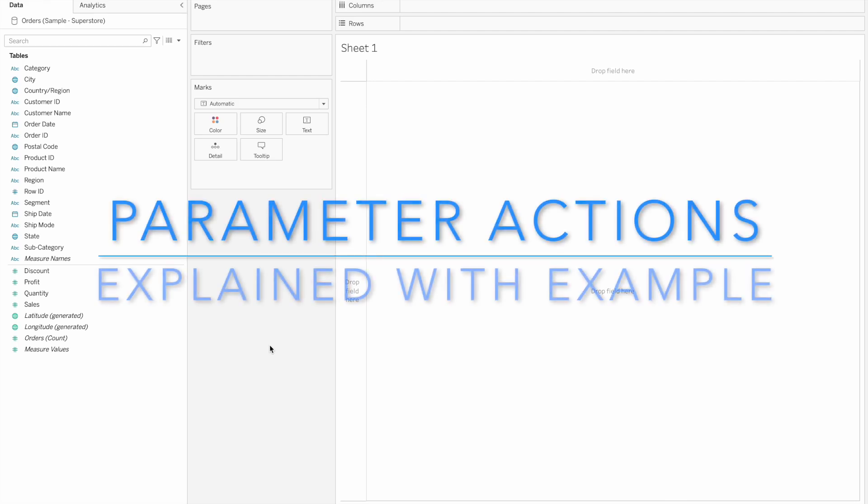Hello friends, welcome to Tableau Telugu channel. In this video, we will discuss parameter actions.